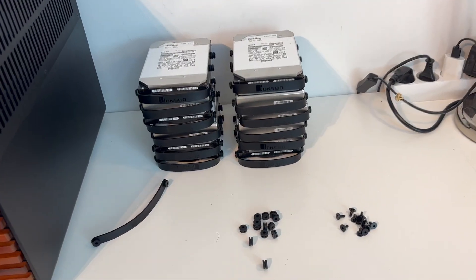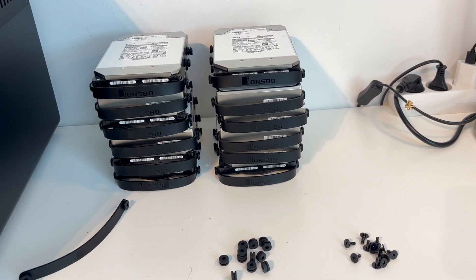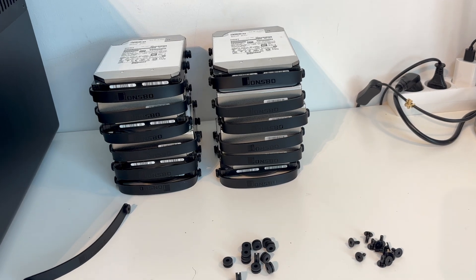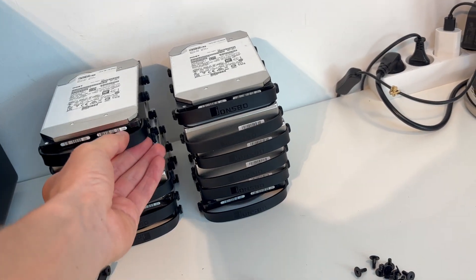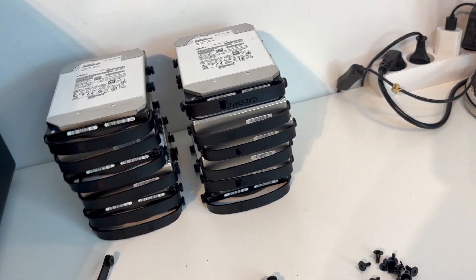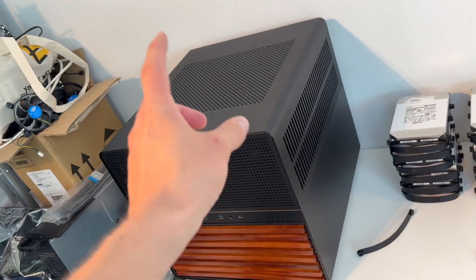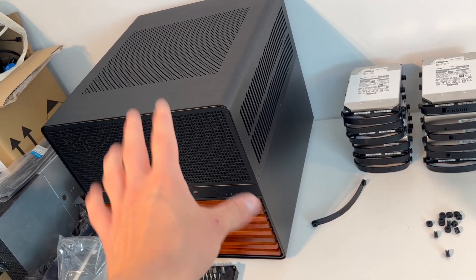Alright, so just like so, we have 12 hard drives times 10TB, so 120TB all mounted with the brackets. I think I'm ready to move this aside and then go ahead and put a motherboard in a power supply inside of this case now.